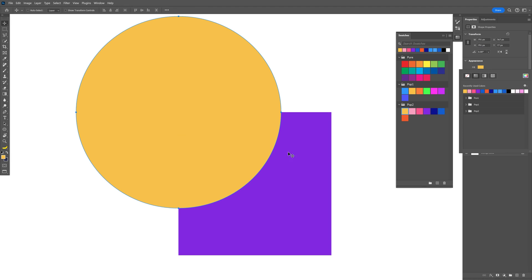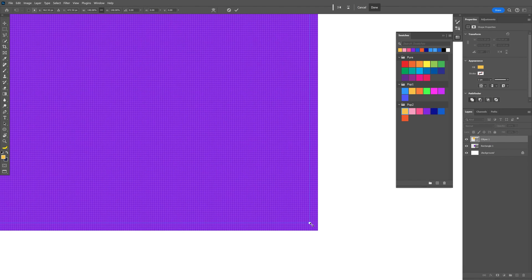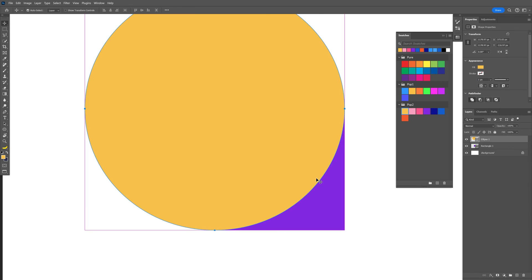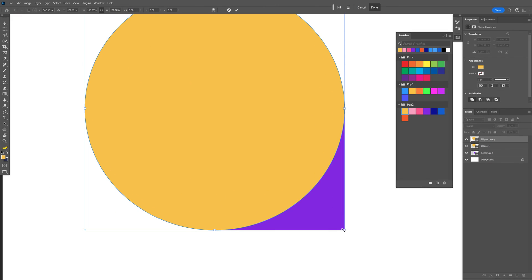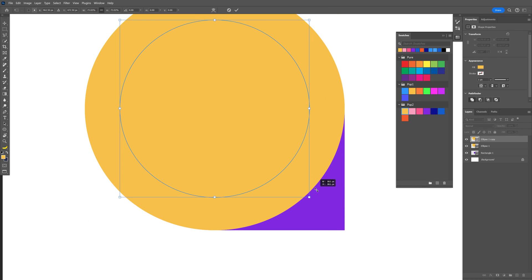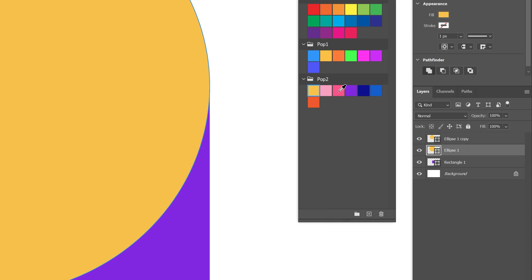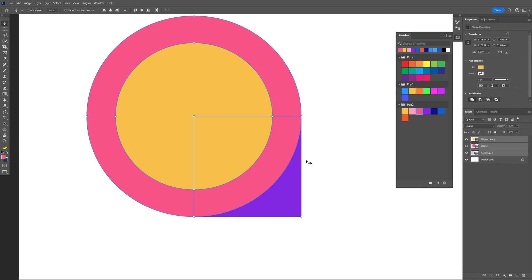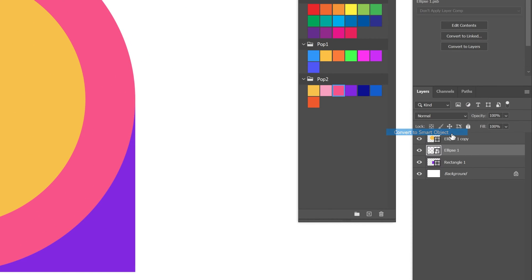I'm going to put the fill back, press Ctrl+T, press and hold Alt, and scale it until it intersects right here. Press Ctrl+J to duplicate the layers, press Ctrl+T, press and hold Alt, and scale it down a little bit. Double-click to release. I'm going to select the bottom circle and recolor it. We're going to need to mask this, but first we need to create smart objects — right-click, Convert to Smart Object — for both ellipses.